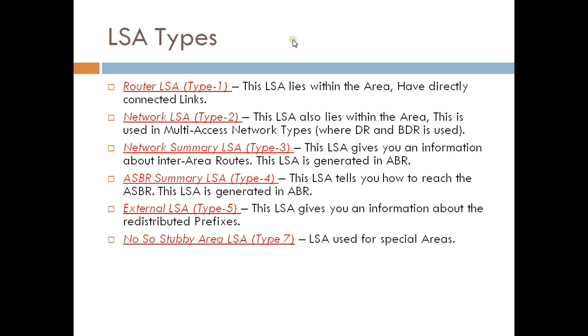Type 7 LSA, which we are not going to cover in this session, is used for special areas such as Not-So-Stubby Areas.